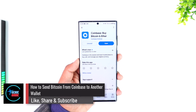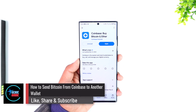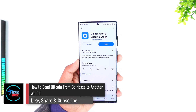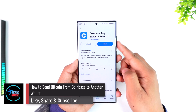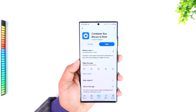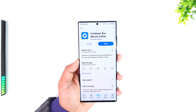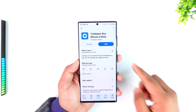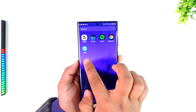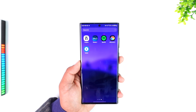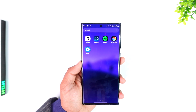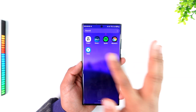How to send Bitcoin from Coinbase to another wallet. If you want to send Bitcoin from the Coinbase app to any other wallet app — it could be Binance wallet, Coinbase's own wallet app, Trust Wallet, Bybit, or anything else — here's what you need to do.